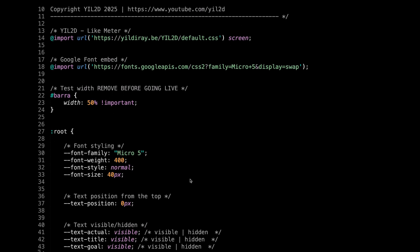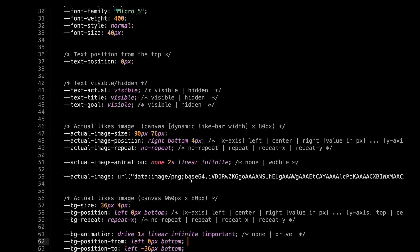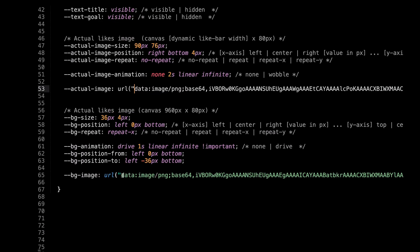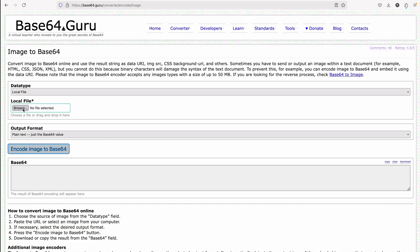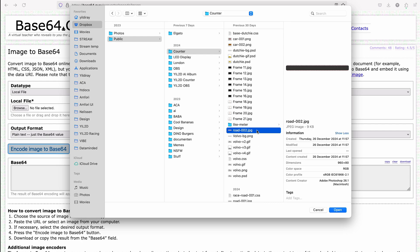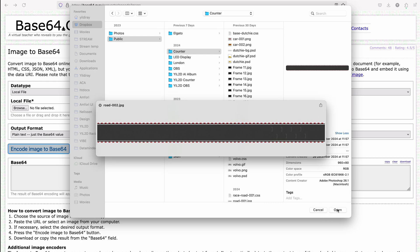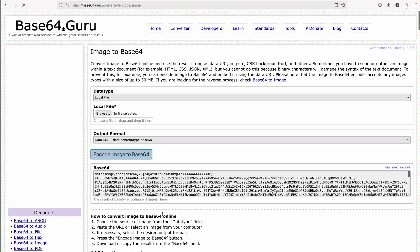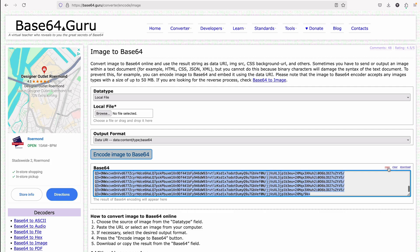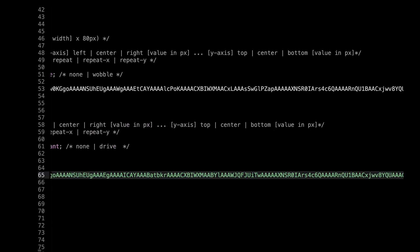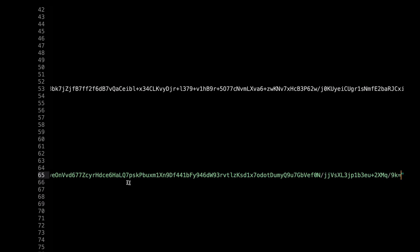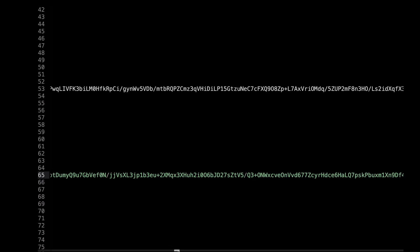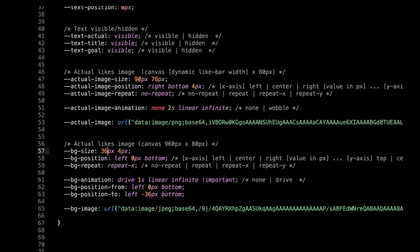Let's change the background image first. Scroll down to the background section. Here you can change the URL or use base64 like I did. Select your local image — mine has a width of 960 and a height of 80 pixels. Before we encode the image, make sure this setting is set to Data URI. Encode the image and copy it. Now we are gonna select the Data URI code and paste our new one. Let's change the width to 960 and the height to 80 pixels.